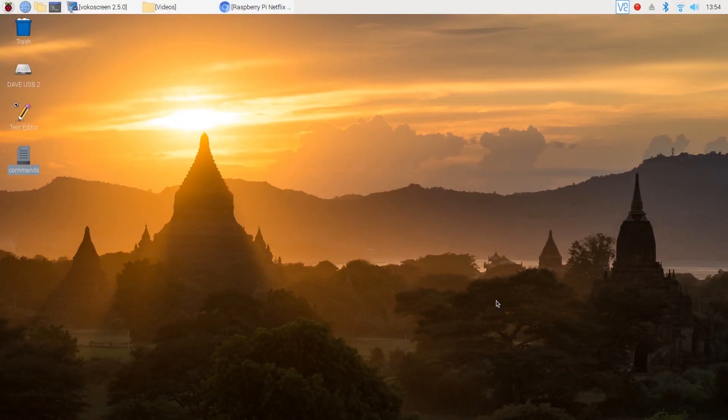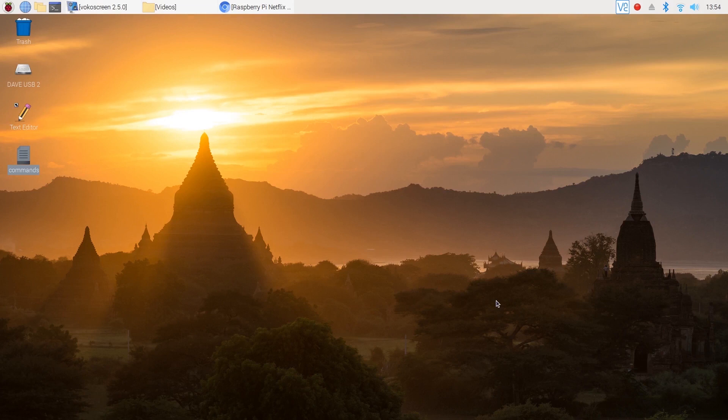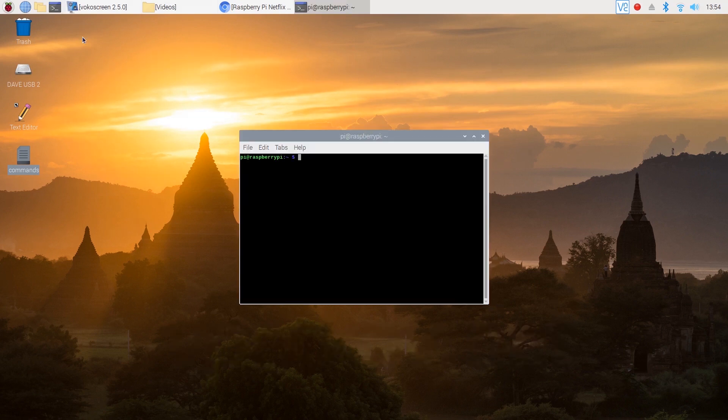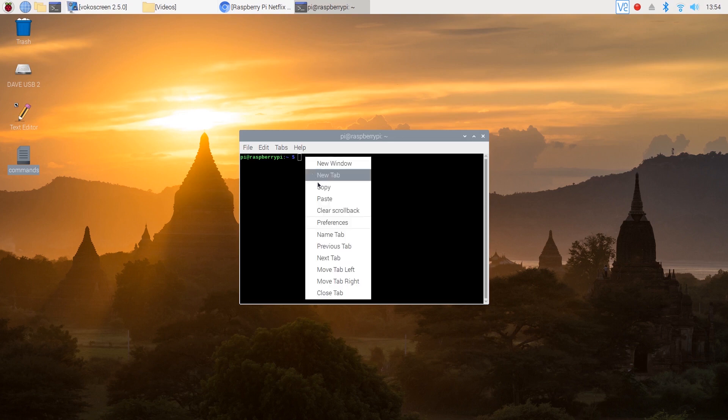Once you've done that you're ready to install the spoofed Chromium web browser. Thanks to a man named Vince over on vpetcarve.net you won't have to download and unzip several files in order to do this. You're simply going to have to type the following short command.